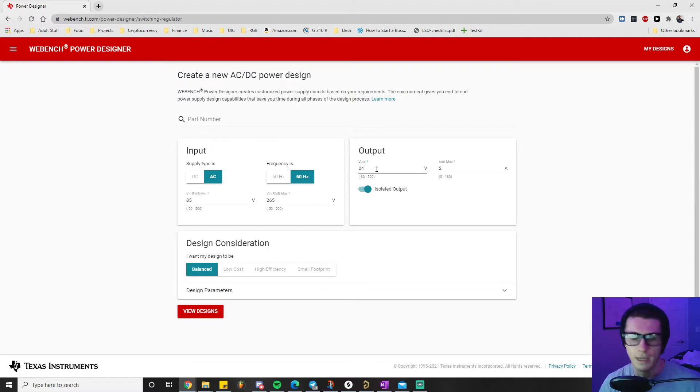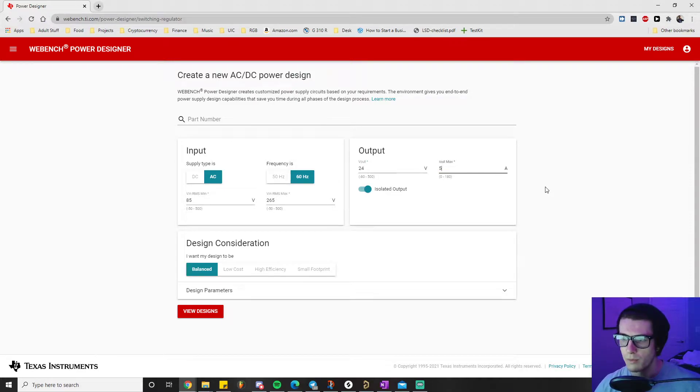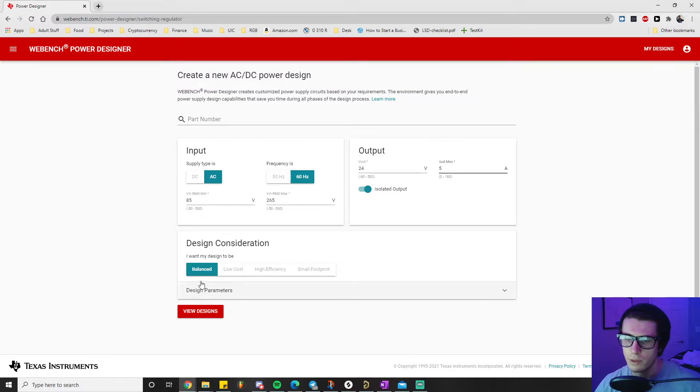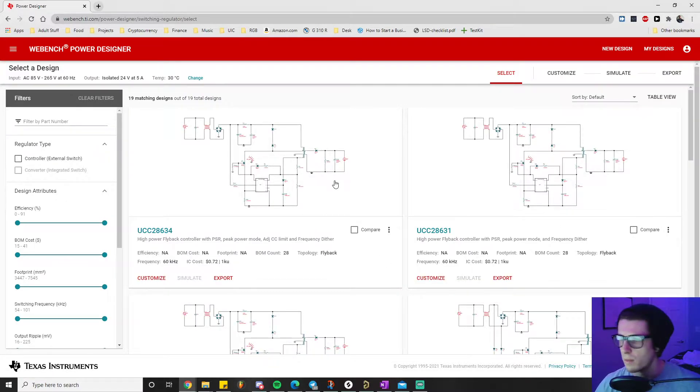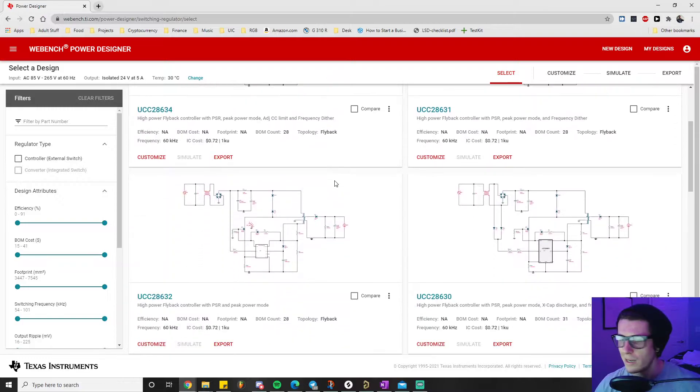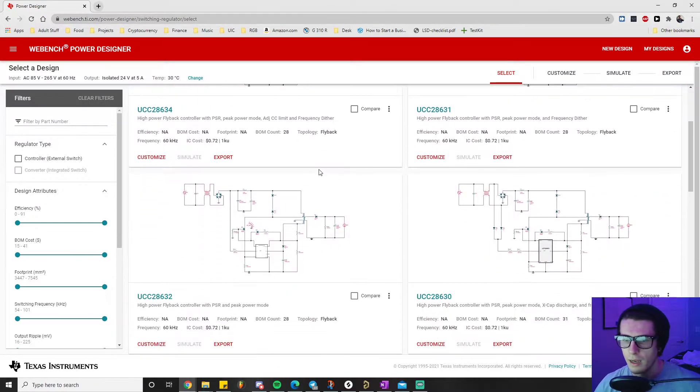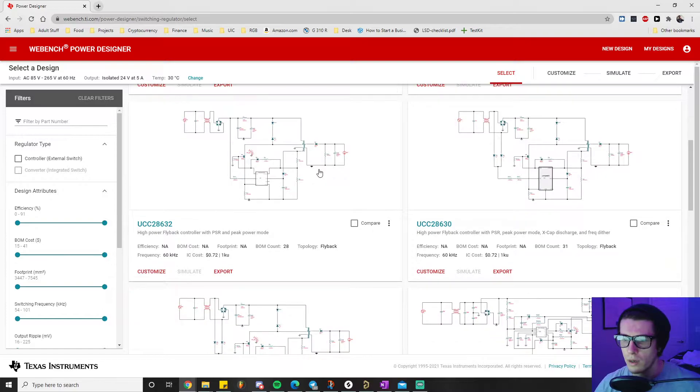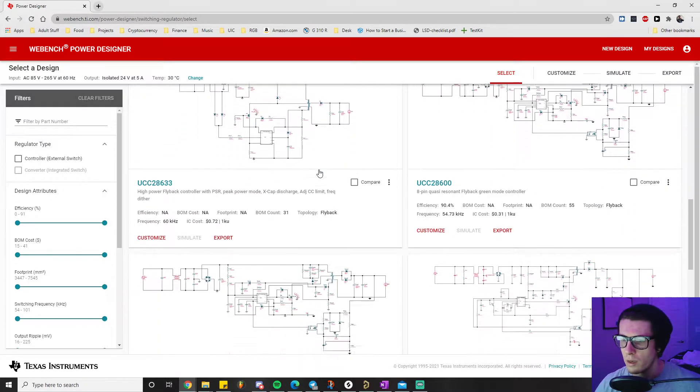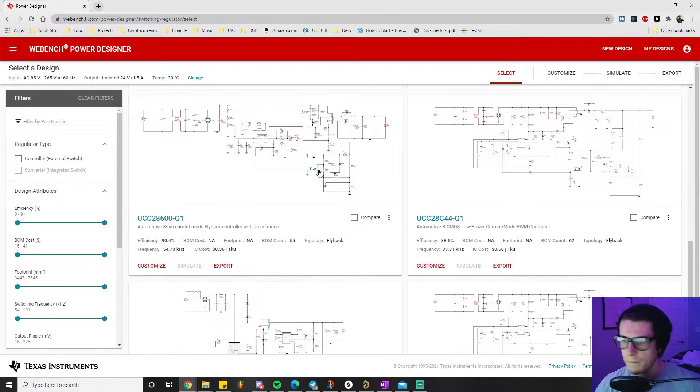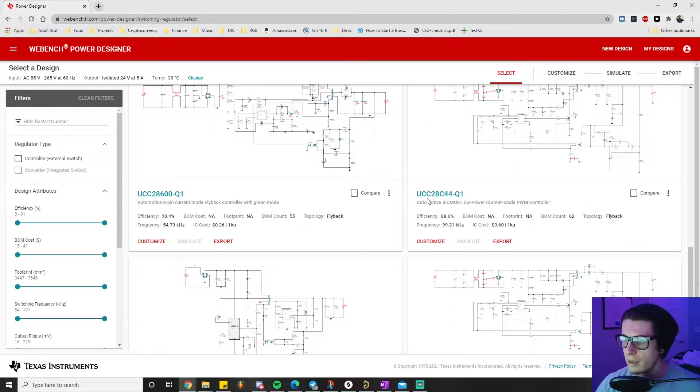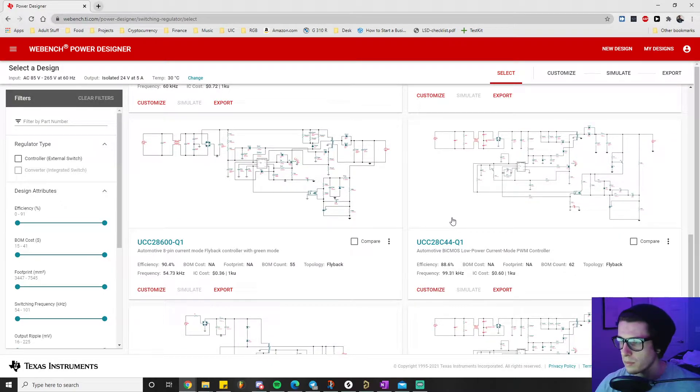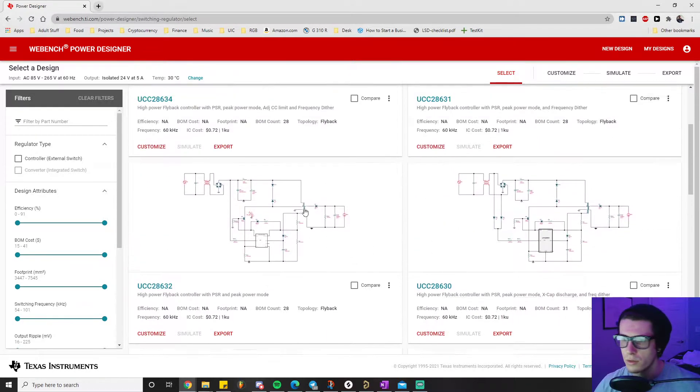We'll put 5 amps for our output, then click view designs. In this case we're picking balanced because we're still learning how to design power supplies. I just browsed through these and ended up selecting the UCC28, I think it was this one right here.